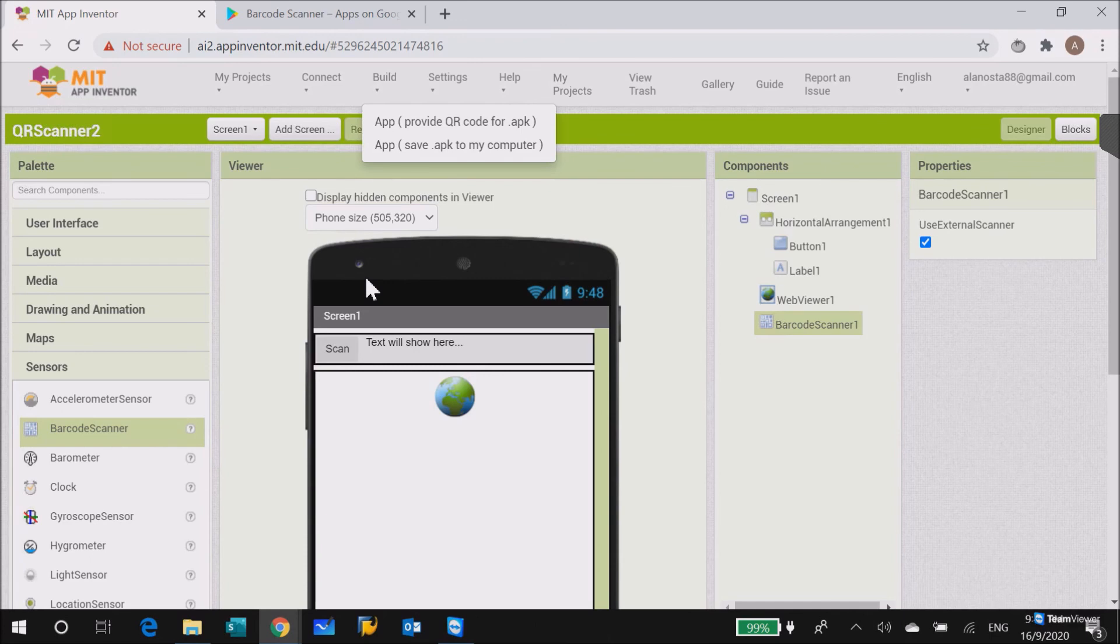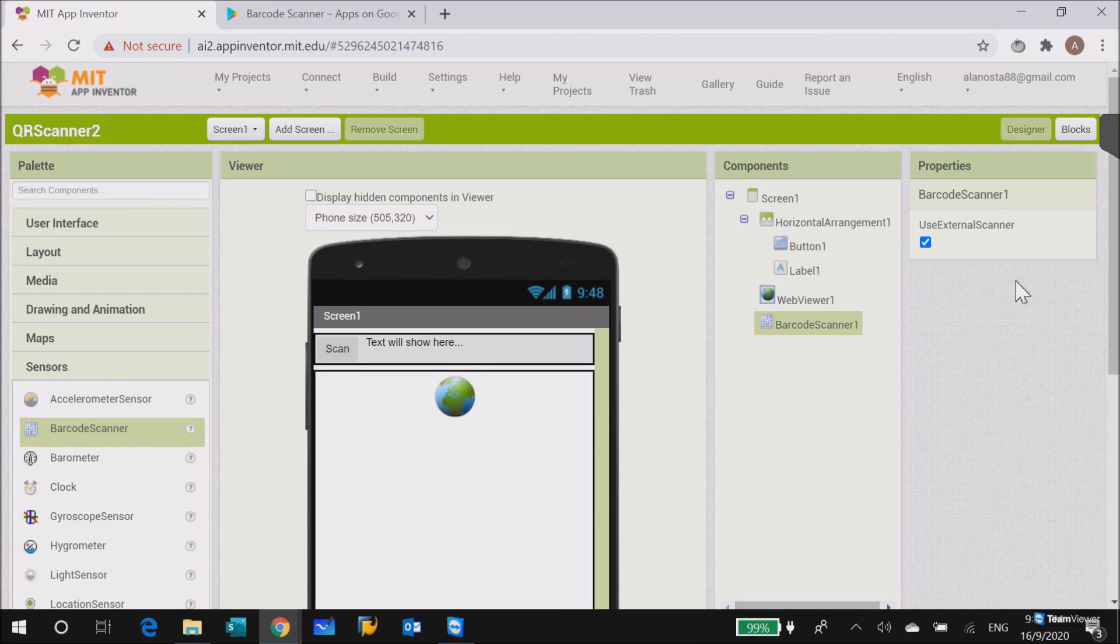When you scan the barcode, you'll get the result, then you access the website. So that's all for today, thank you.